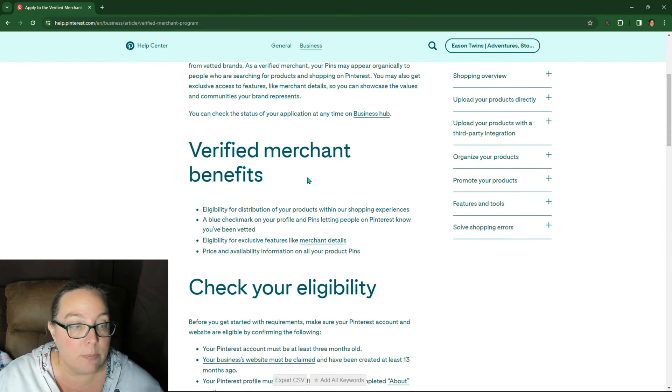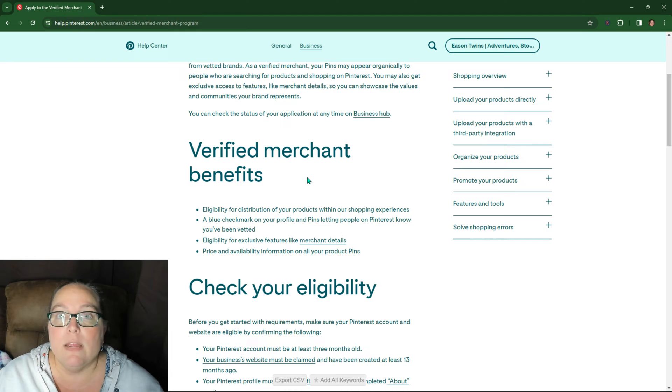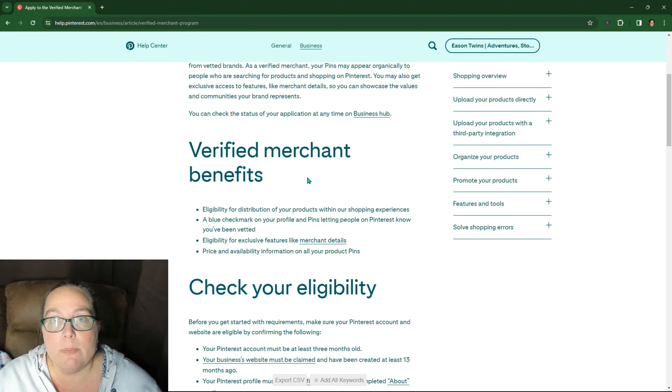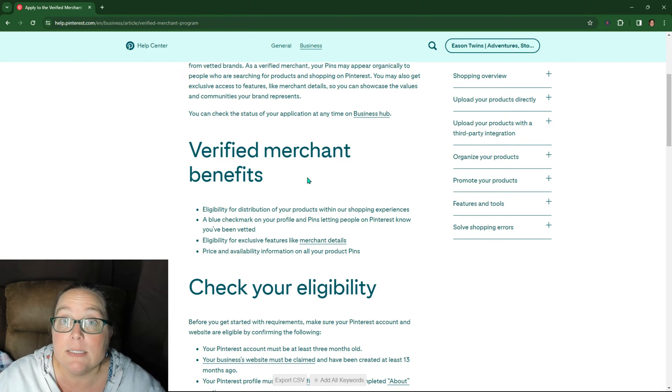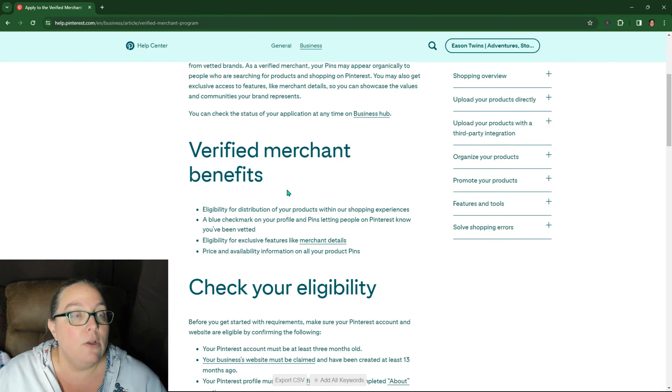So a lot of the errors that come up on the verified merchant program are actually related more to specific things. So for example, if you don't have an about page on your website or there's an issue with the about page on the website, it's going to tell you that.